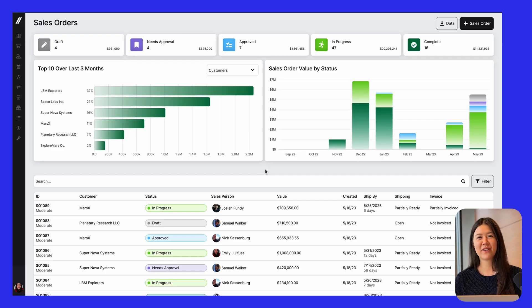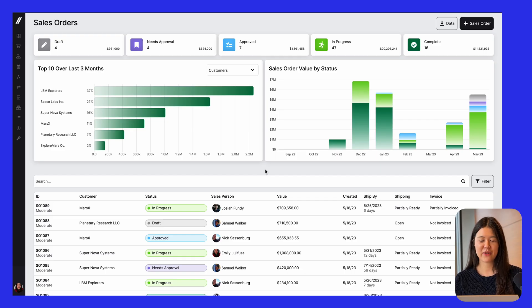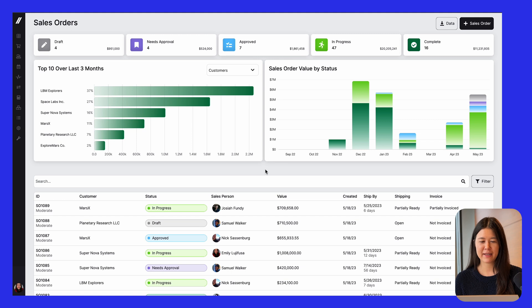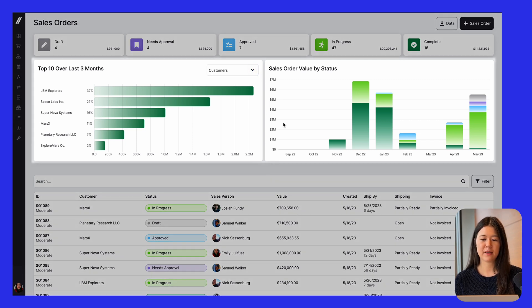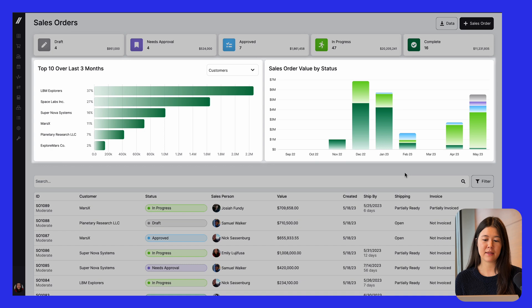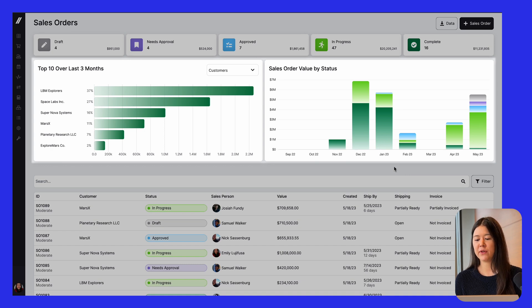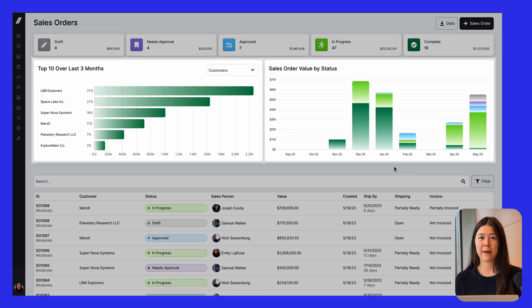The first update we'll look at is on the sales order grid, where you can see a list of all of your orders by status, and we recently added these graphs at the top where you can view the top customers and sales people, and where you can view the sales order value over time.